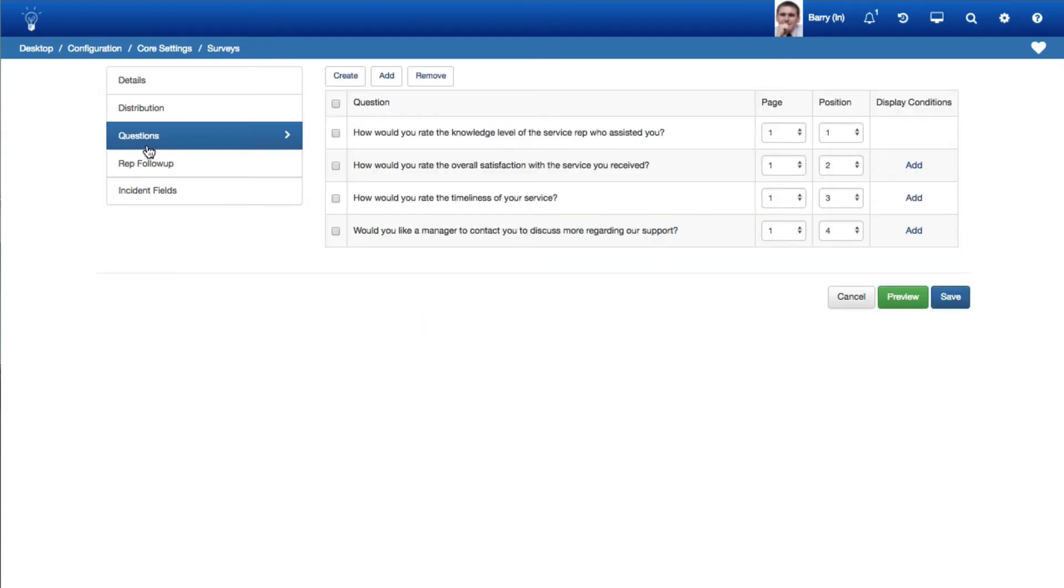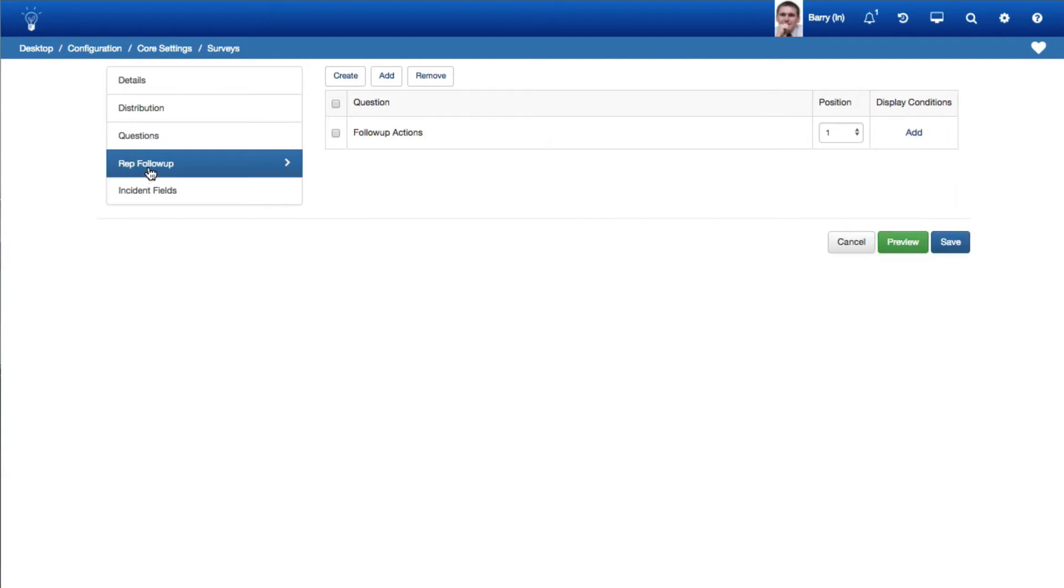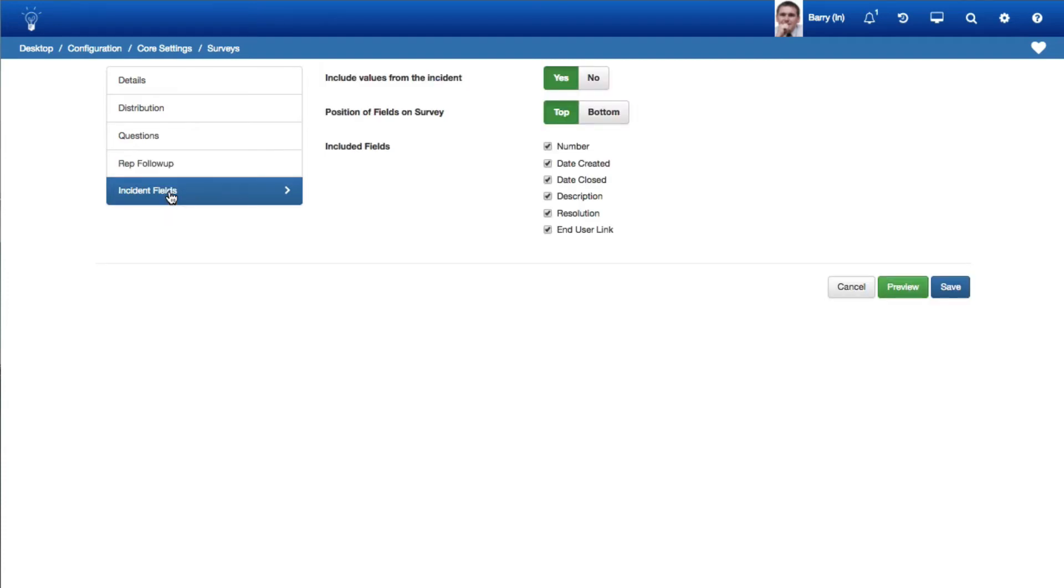Use the Questions tab to add and create questions that will be included on the survey. Use the Rep follow-up tab to add and create Rep follow-up questions for the survey. Use the Incident Fields tab to include data values from incident fields at the top or bottom of the survey.